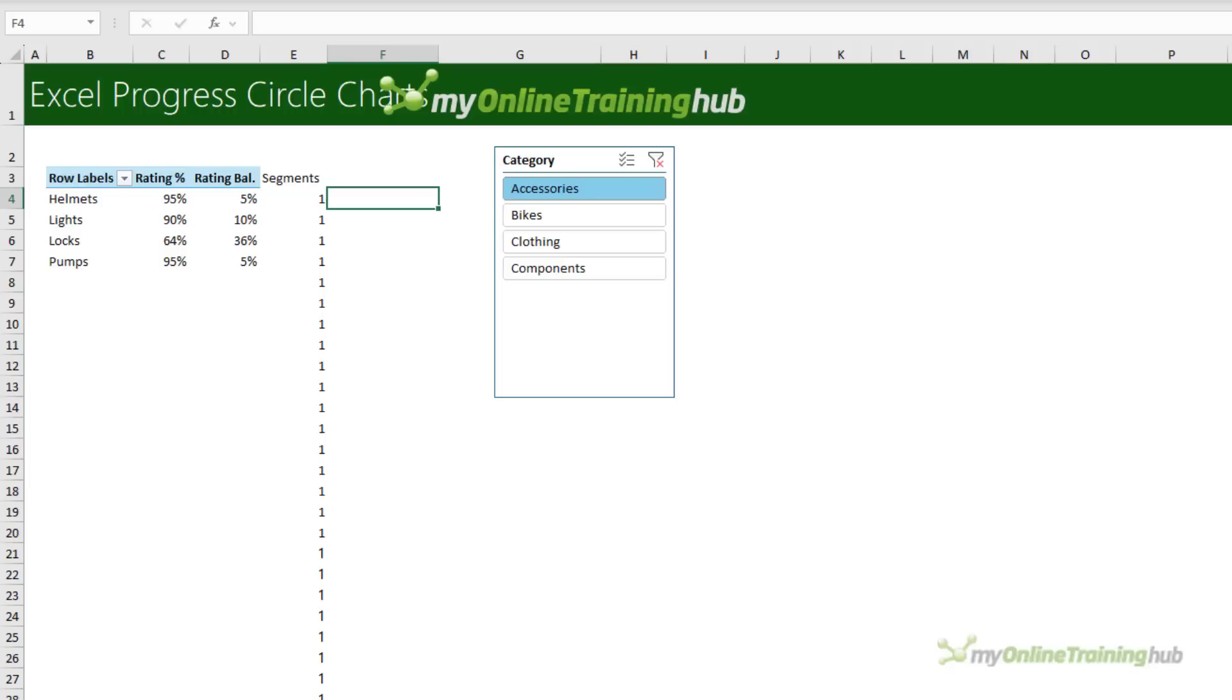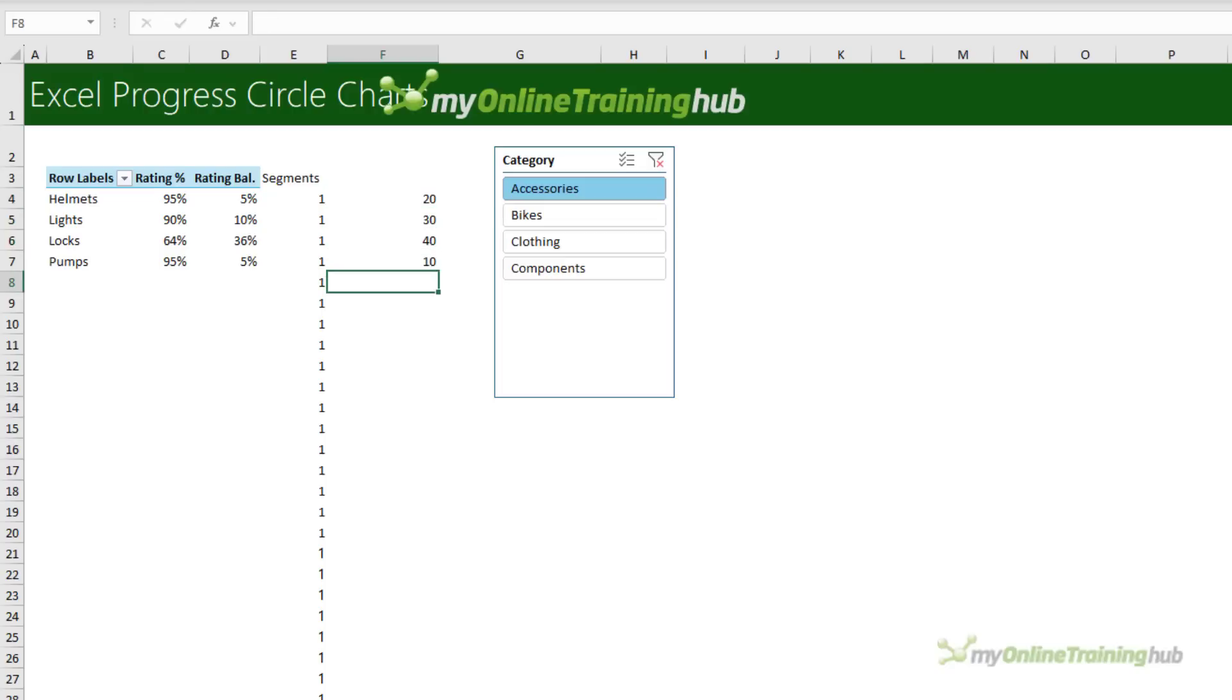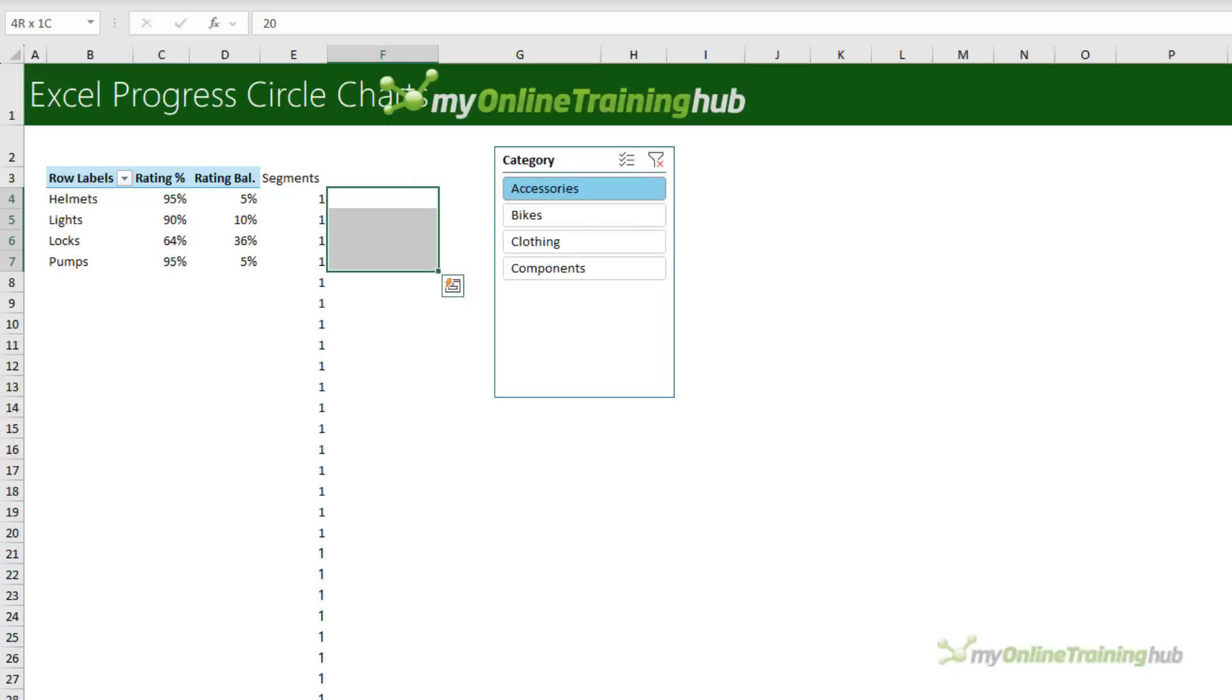So for example, the first segment might be 20%, the next 30%, and then 40 and 10. Just keep in mind that if you use this approach, you'll also need to add labels to each segment to help people understand what those segments represent. I'm going to just create 30 equal size segments.